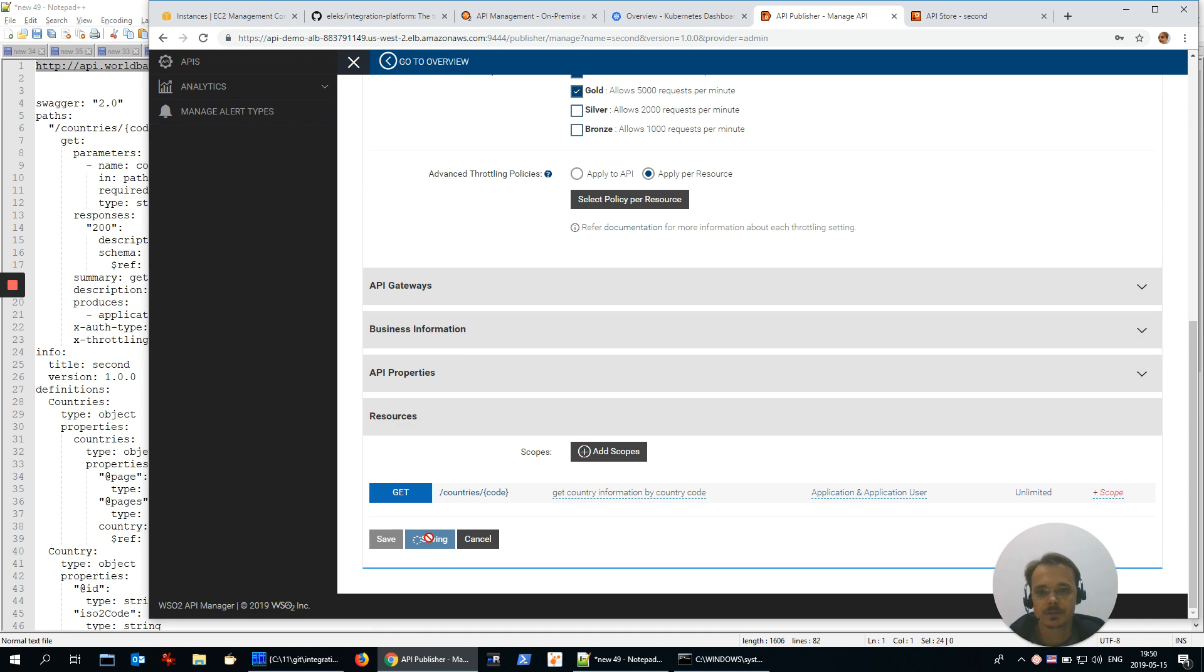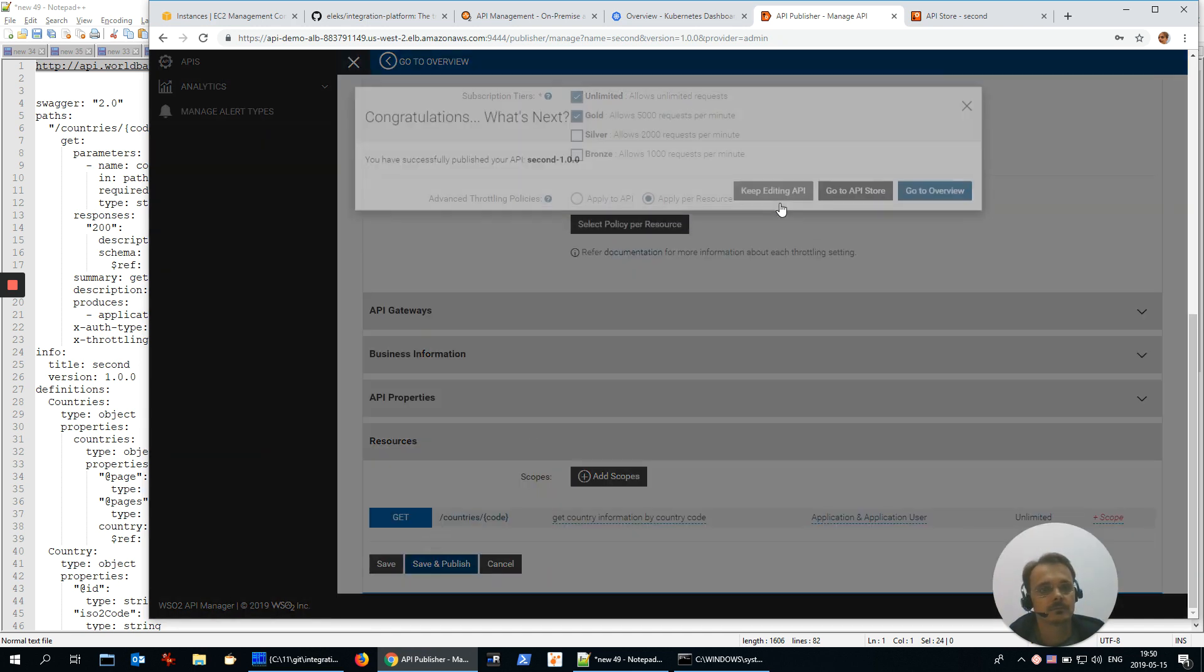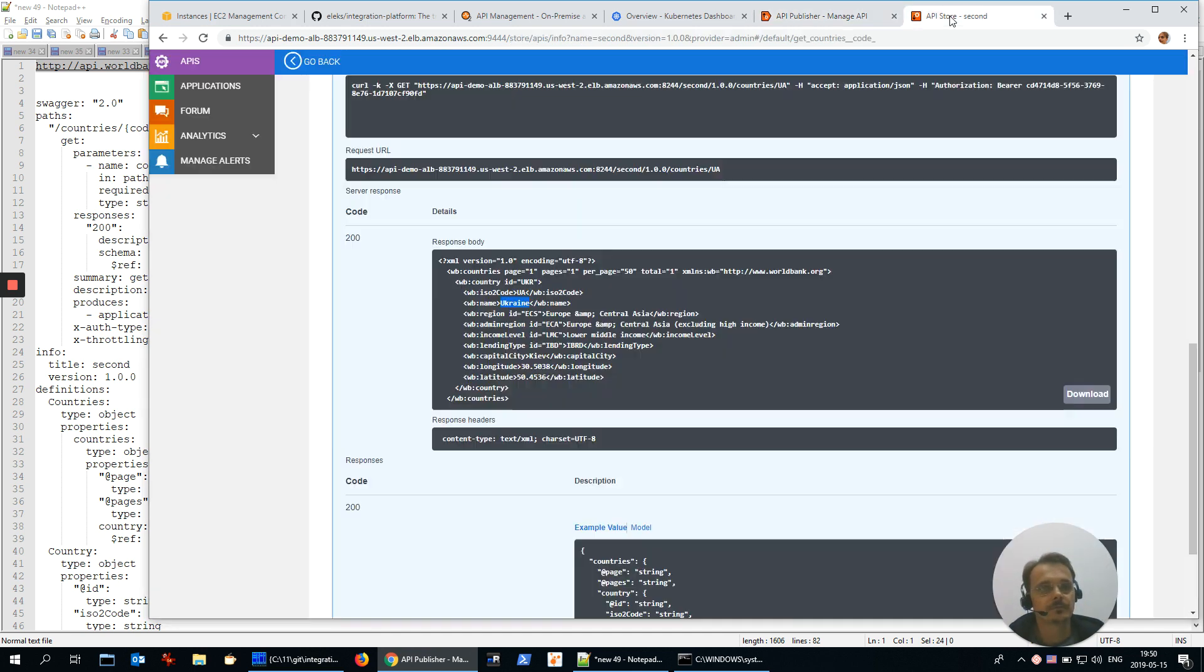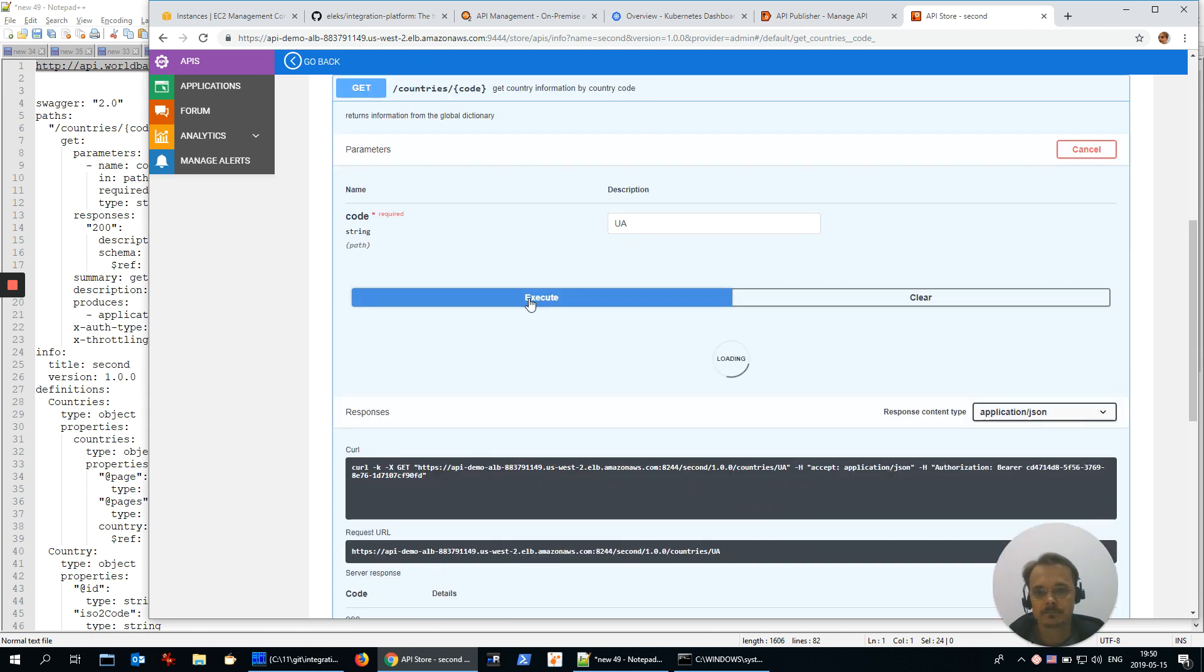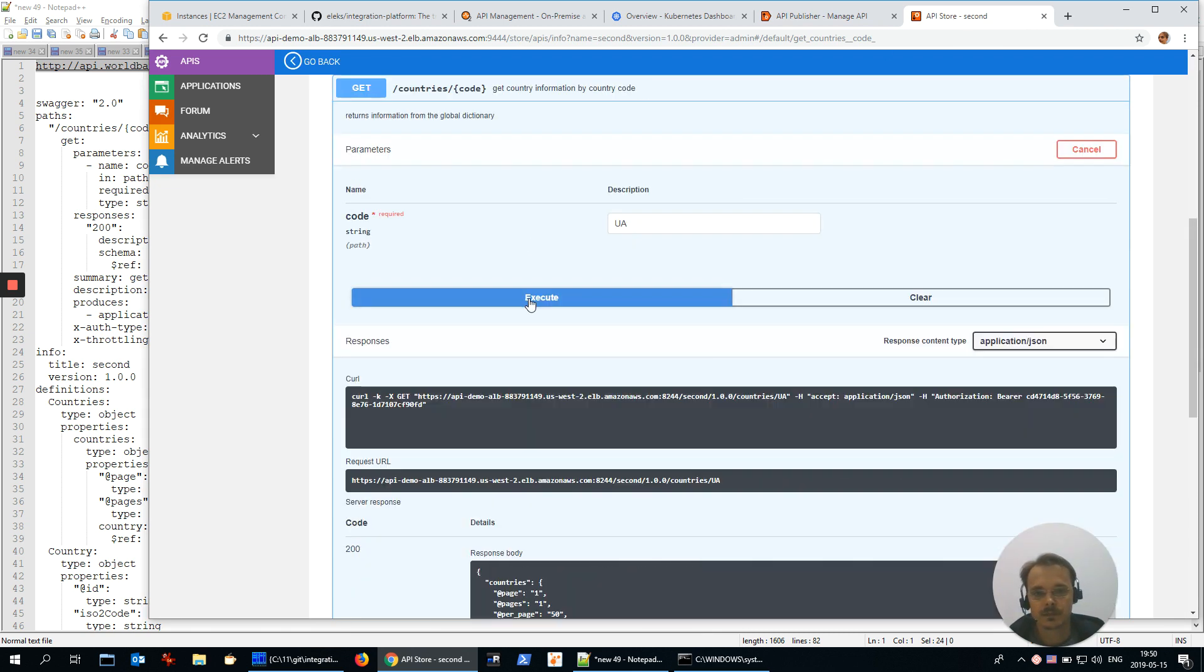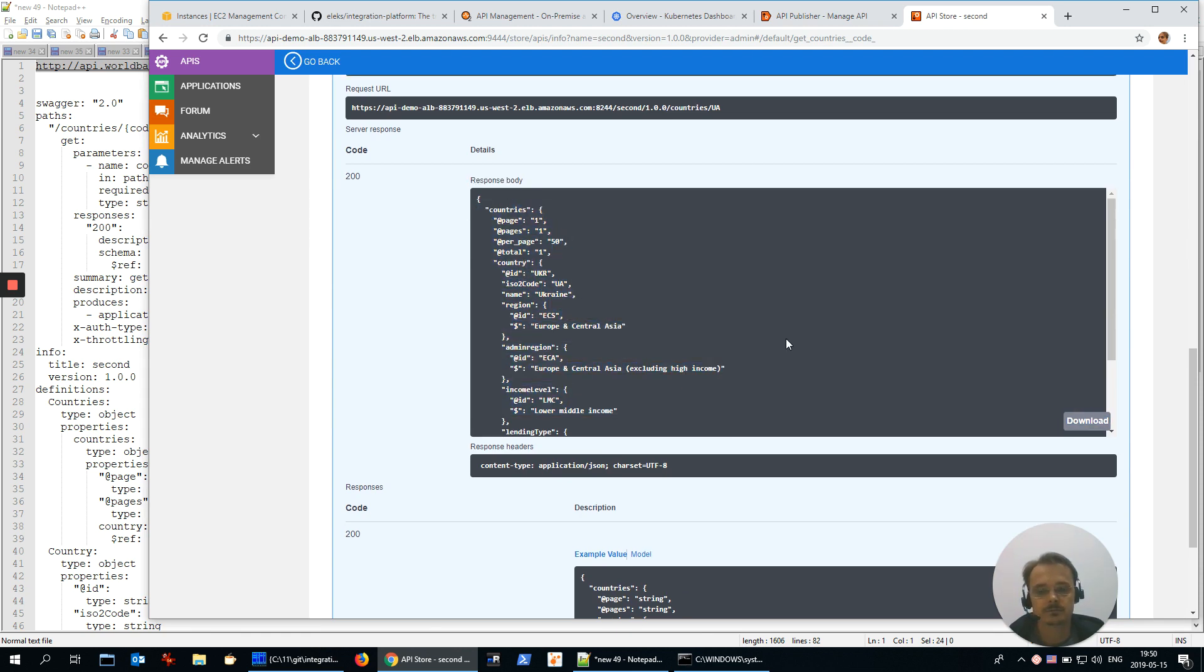And publish. Store, and let's call it again. And voila, we see here JSON in response.